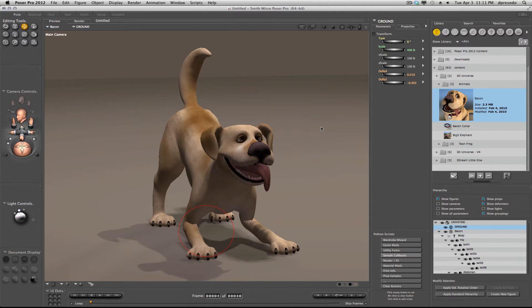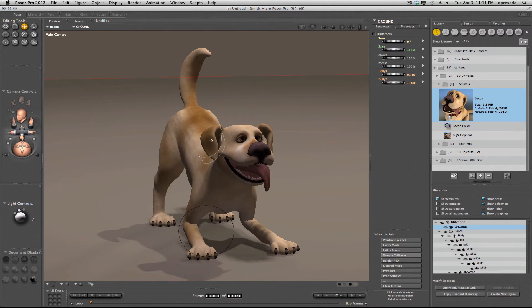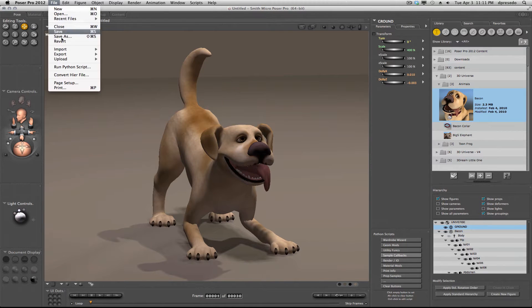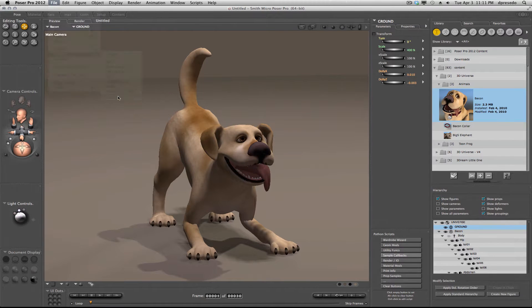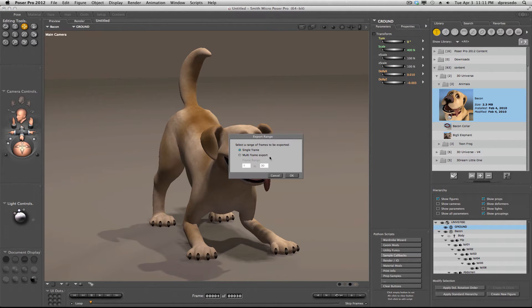I'm in Poser Pro right now. I have a model here, Bacon, and I'm going to do a quick export. Collada, Single Frame.